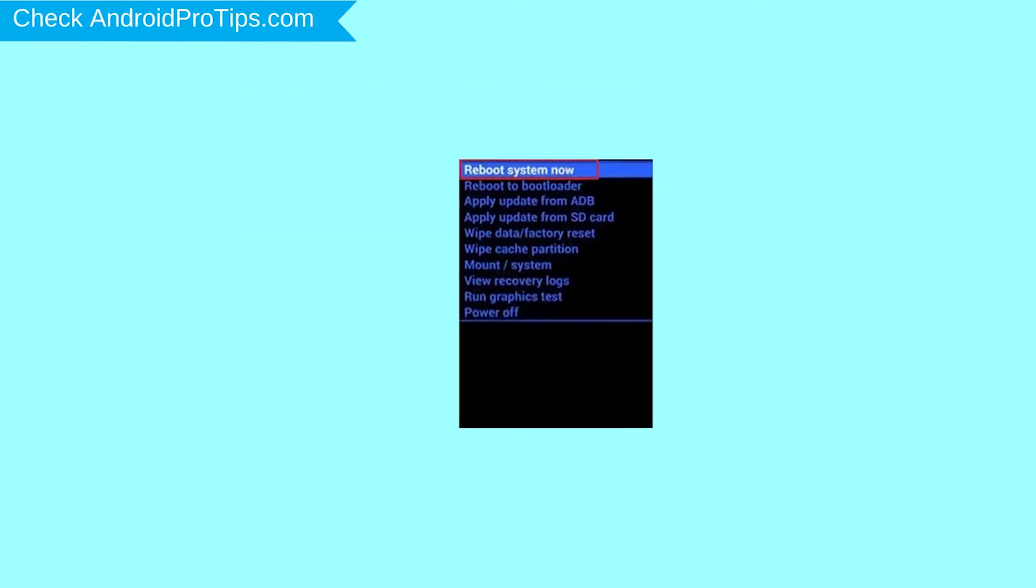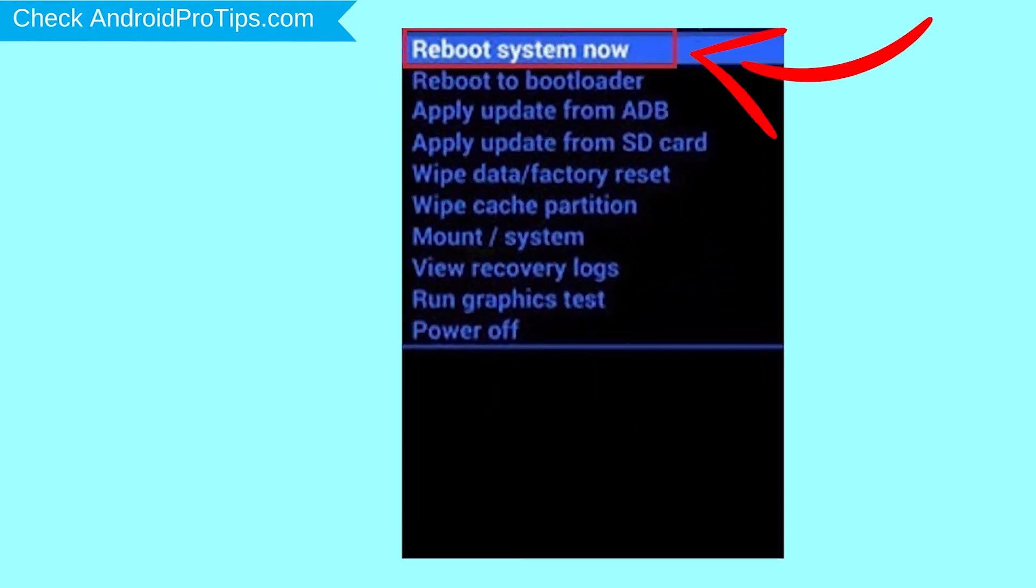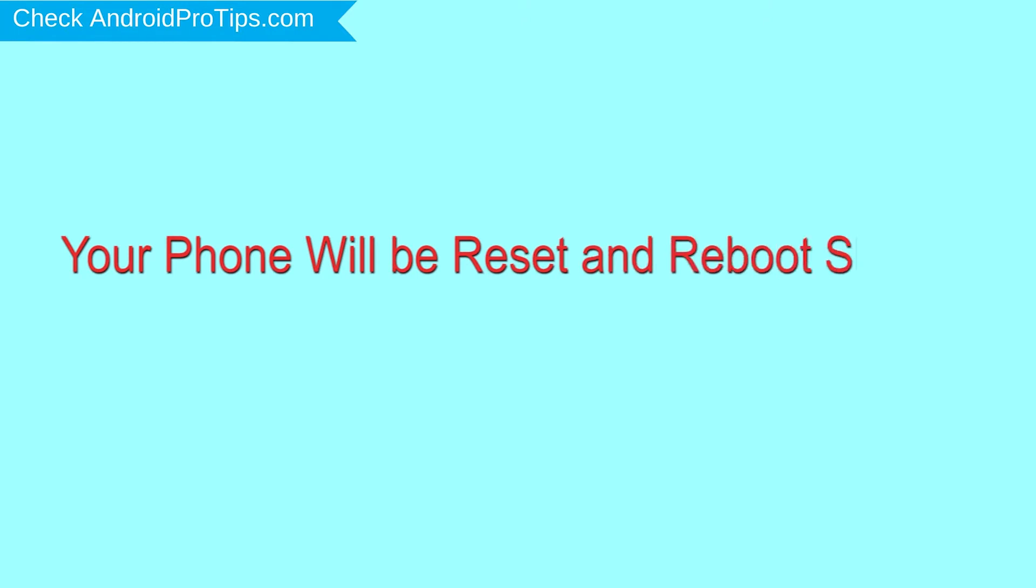Finally, select Reboot System Now option. Your phone will be reset and reboot shortly.